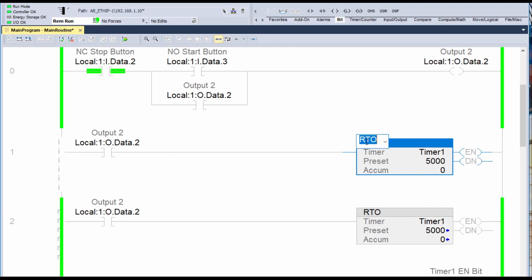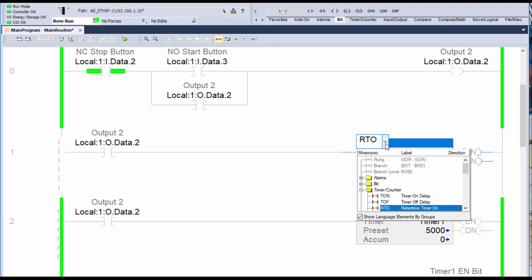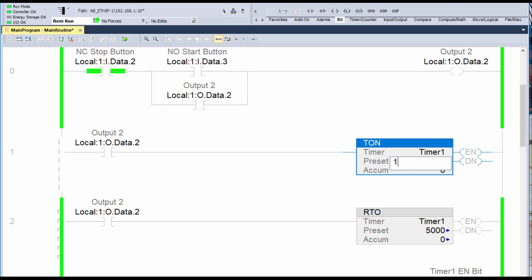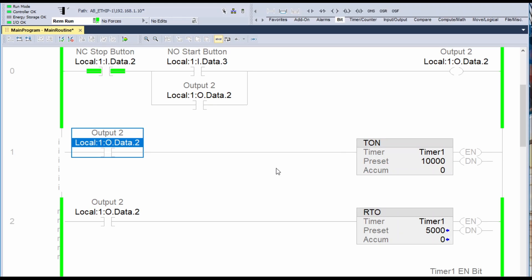I want to change this to a different timer — maybe just an on delay timer. And I want to change the value to 10,000. So I'm going to change my preset value here to 10,000 rather than the 5,000.